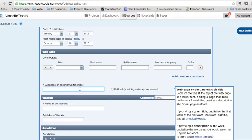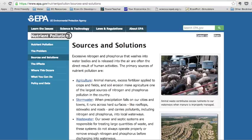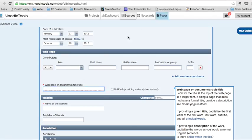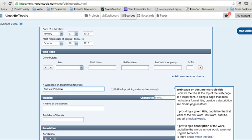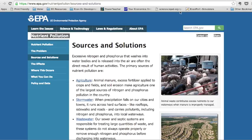Web page or document article title. So these are all things that you can put in one by one. So I see that there is nutrient pollution sources and solutions. So this feels a little bit slow, but you'll be able to do it pretty quickly. Name of the website. The website is epa.gov. You can see that up here in the URL.